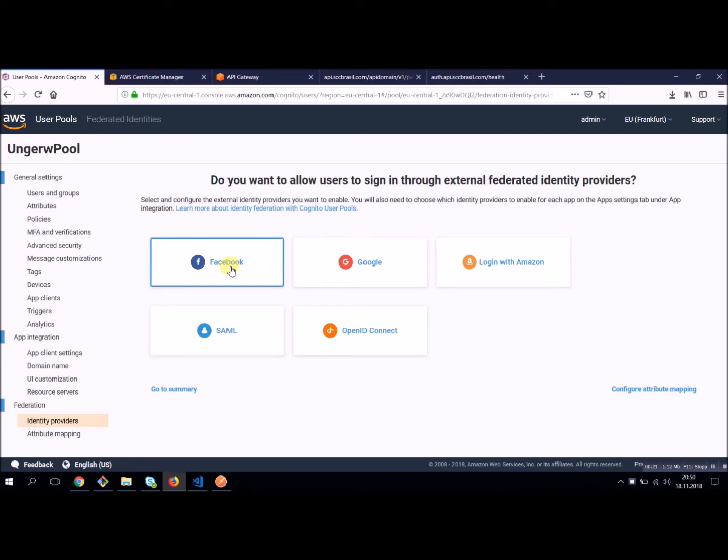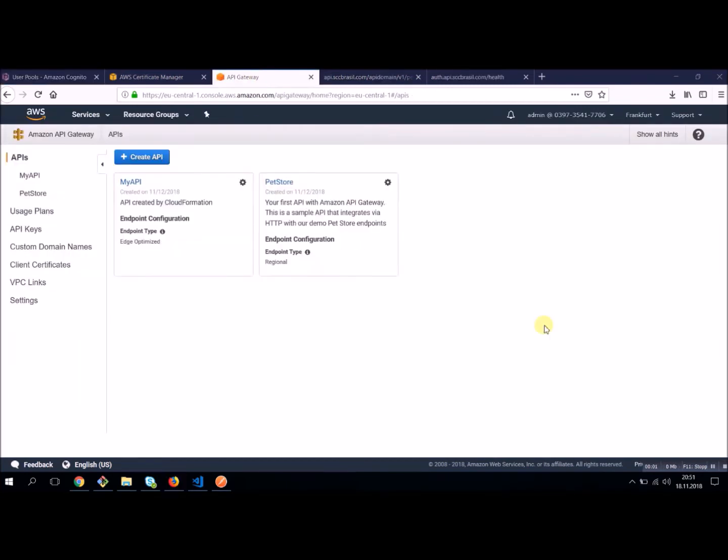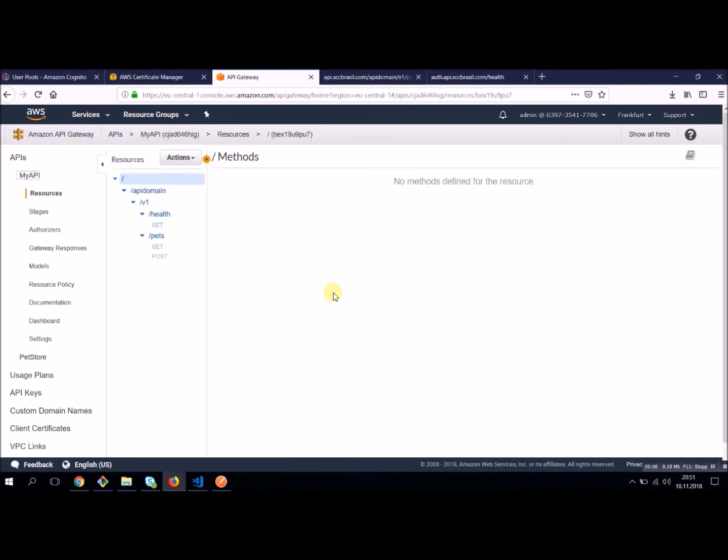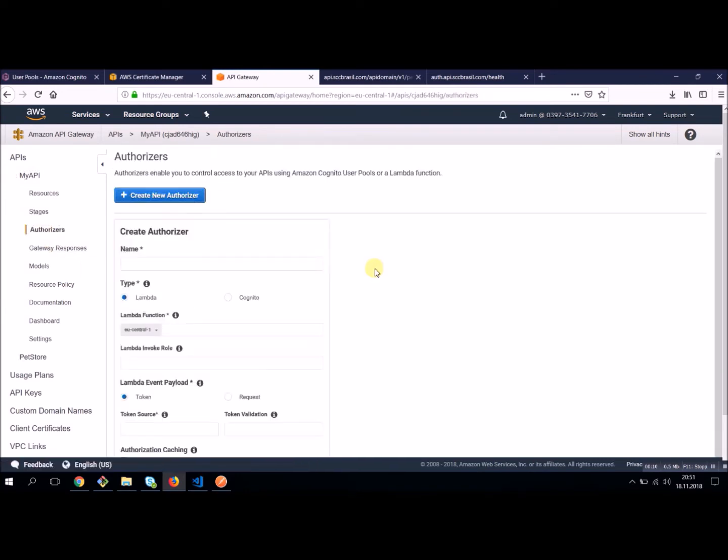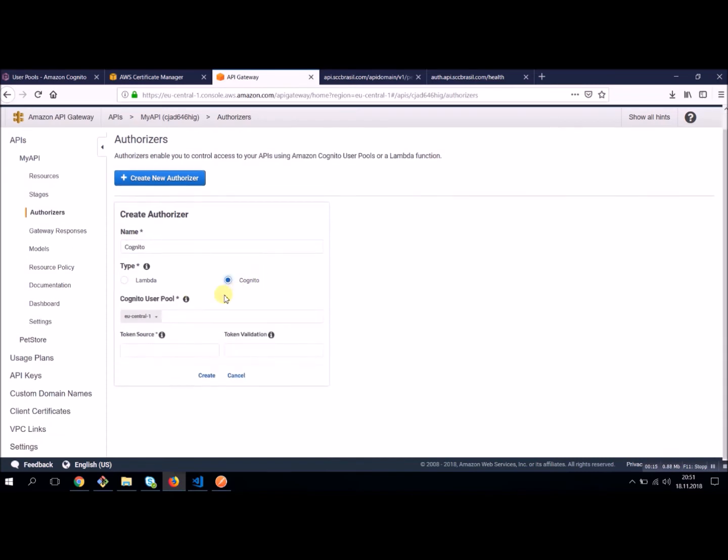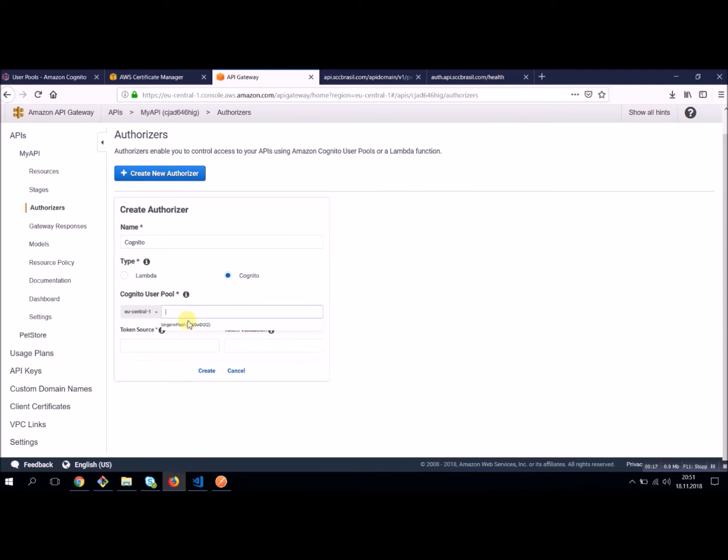Now, let's have a look on our API gateway and configure Cognito. Once you have created your Cognito user pool, you can create an authorizer in the API, which you want to secure. Let's say create an authorizer. Name it Cognito. And by now you should be able to choose your user pool. And now let's enter authorization for the token source and say create.